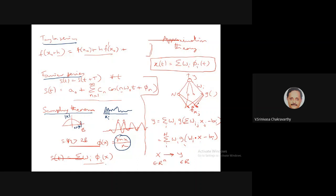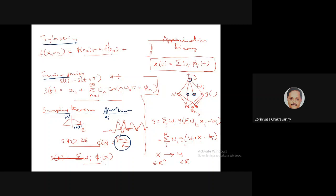You might have seen these in your basic undergrad maths but may not have related them to neural networks. That is exactly what we are doing in neural networks too. If we take an MLP with a single hidden layer, input vector x, single output y, with sigmoidal hidden neurons and a linear output neuron — the theorem requires non-linearity only in the hidden layer — then the output y can be expressed as a weighted sum over hidden neurons.